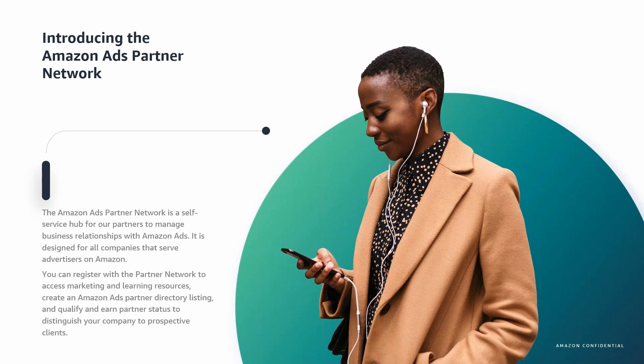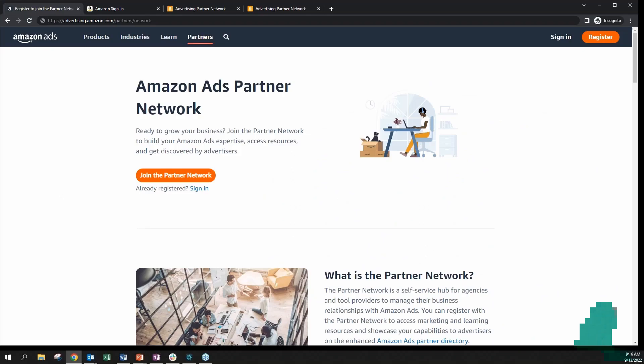Before I get into our demo and before you register, please make sure you are the representative of your organization who's authorized to accept the Amazon Ads terms and conditions on behalf of your business. You also want to make sure that you are allowed to create and operate your organization's partner network account.